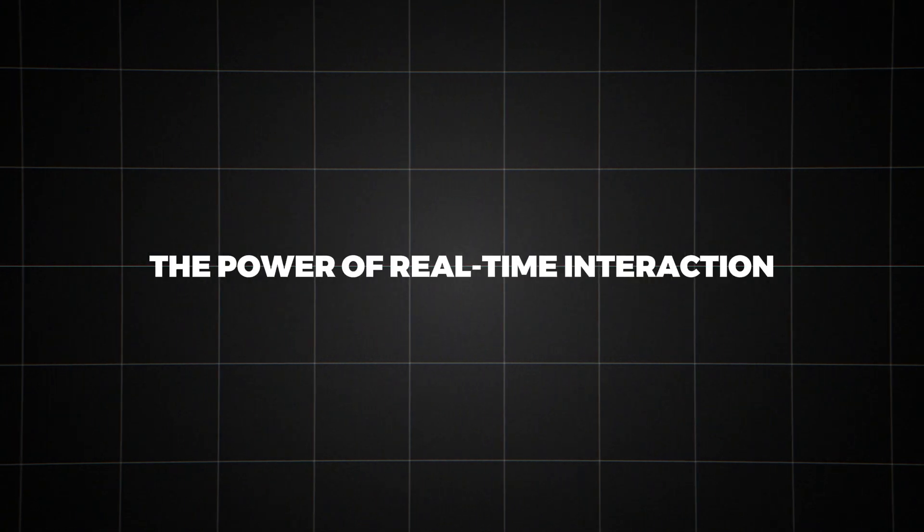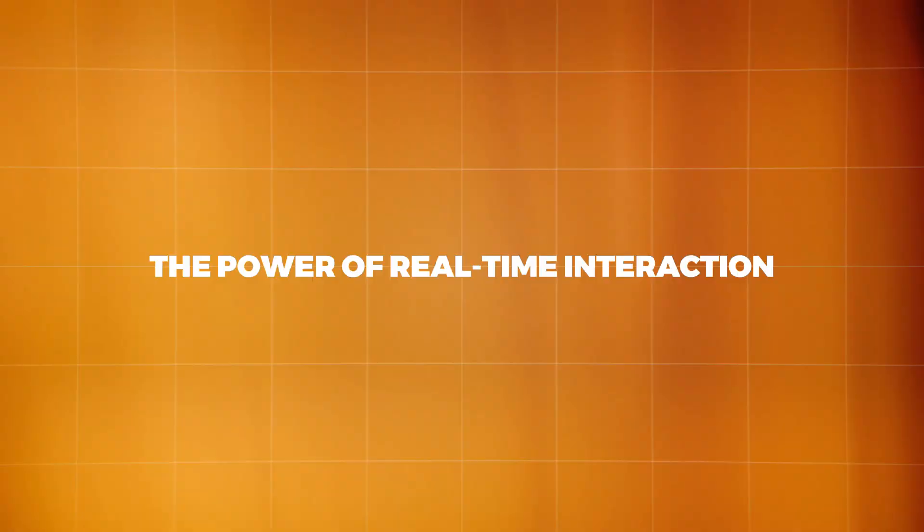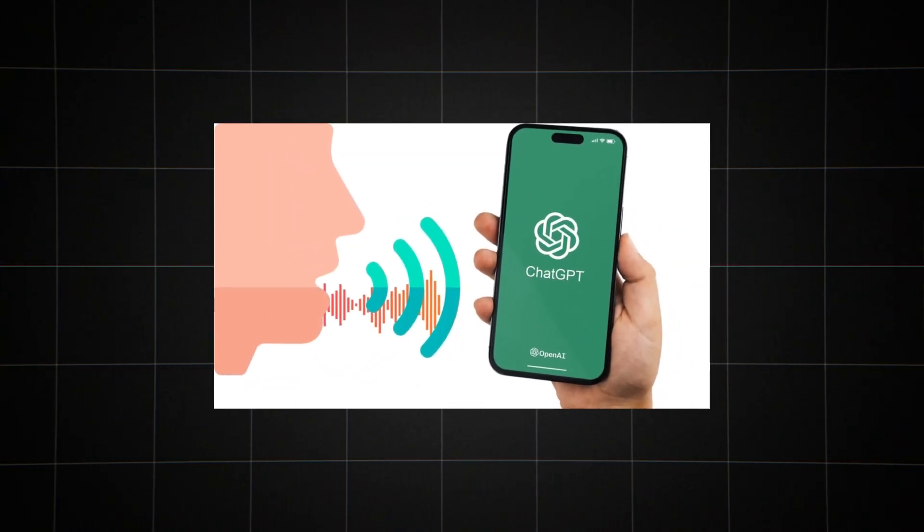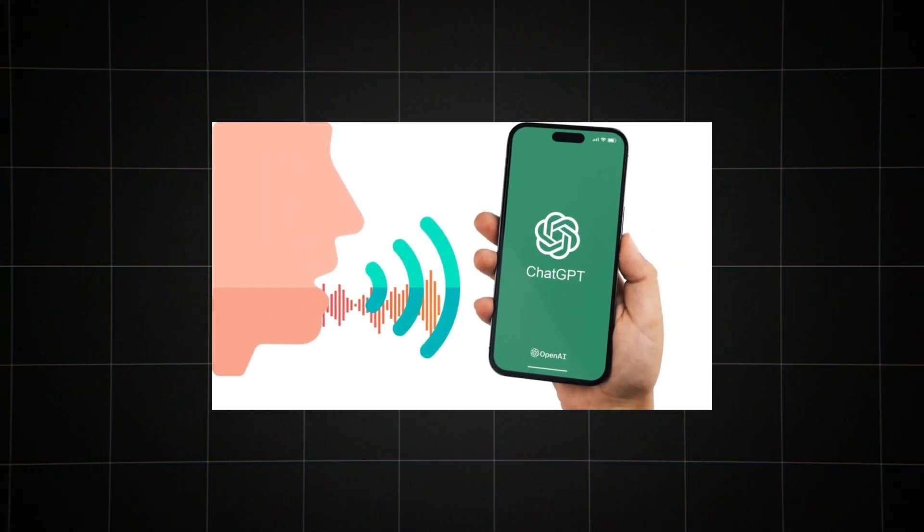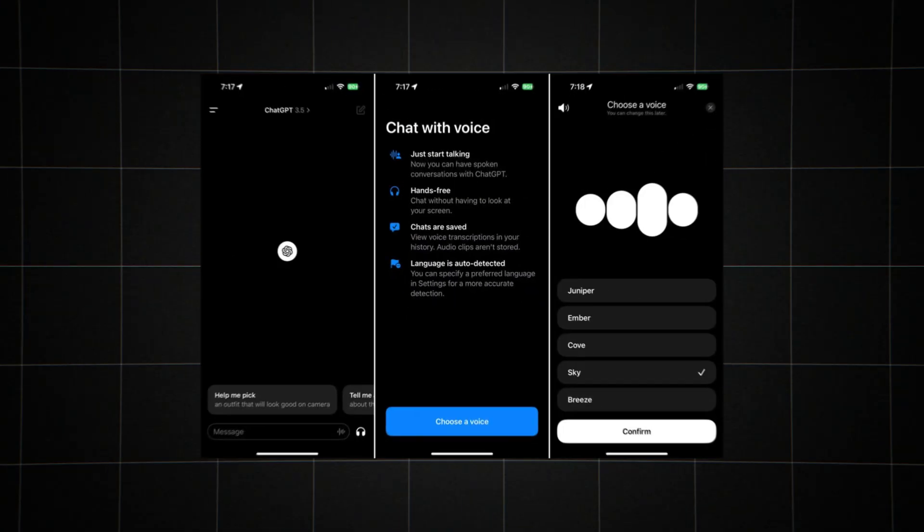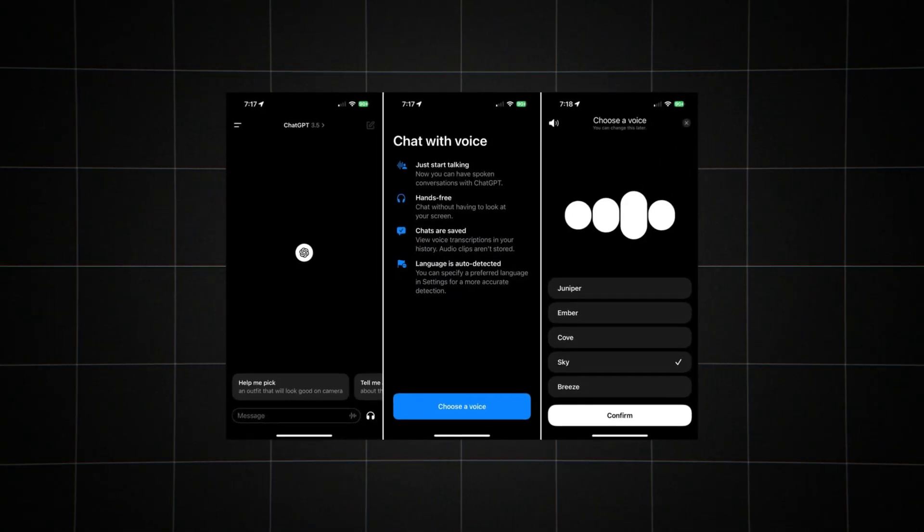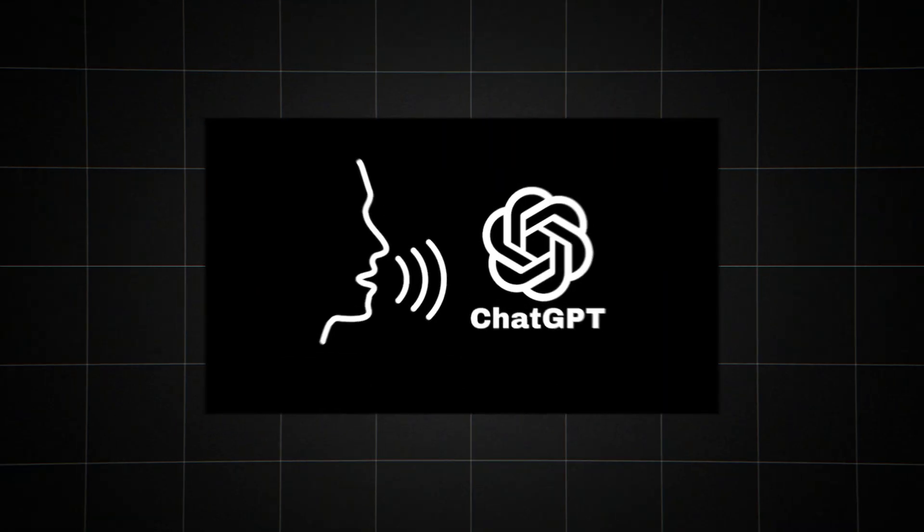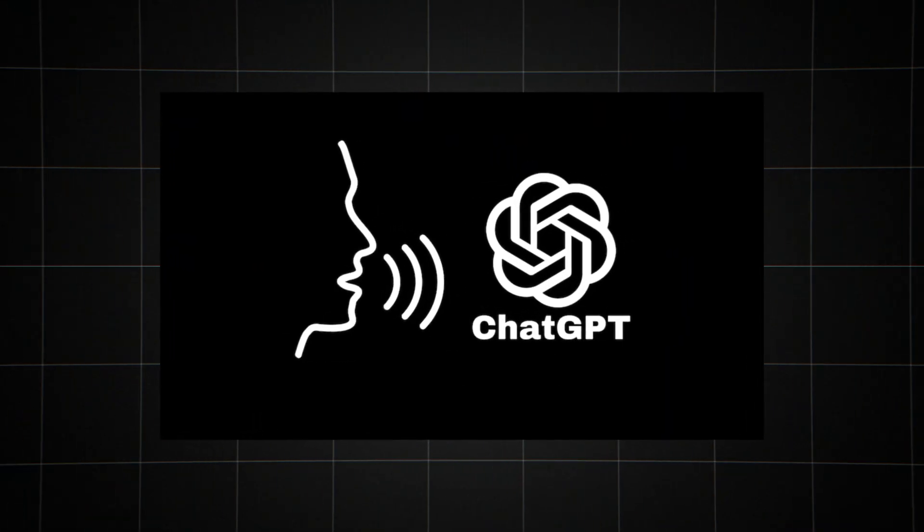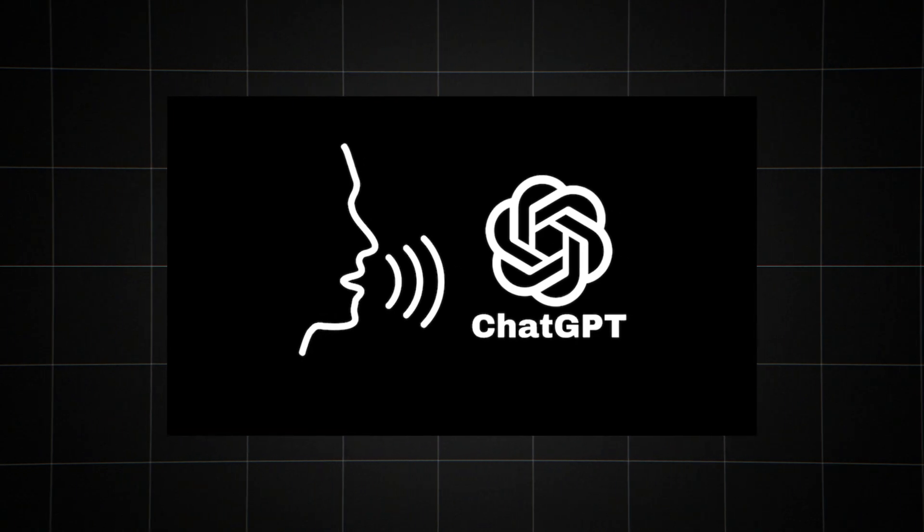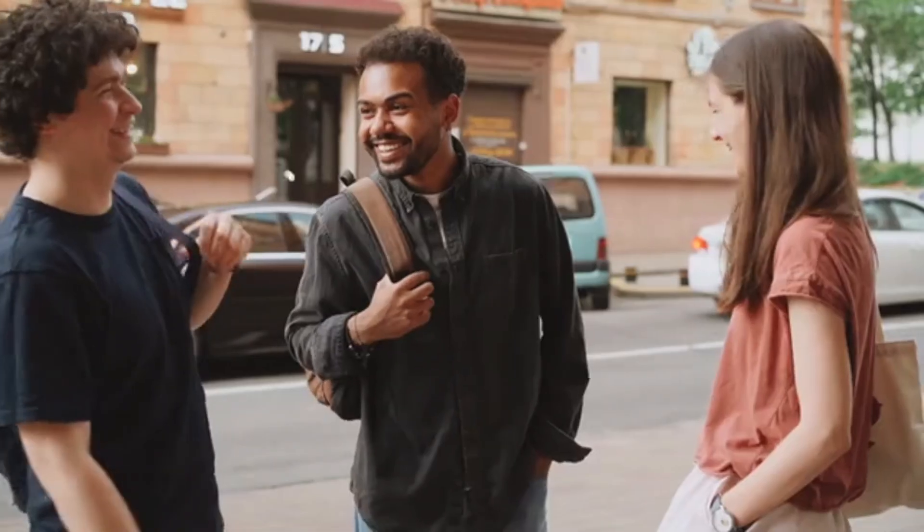The power of real-time interaction. One of the most striking features of Advanced Voice Mode is its ability to engage in real-time, back-and-forth conversations. This means you can interrupt the AI mid-sentence, just like you would in a human conversation.